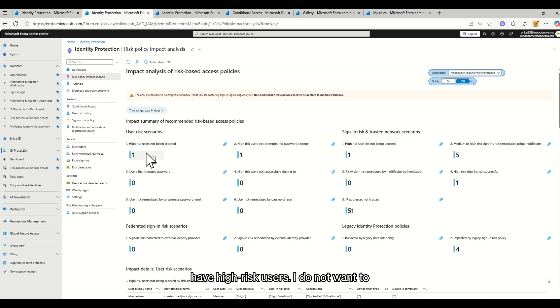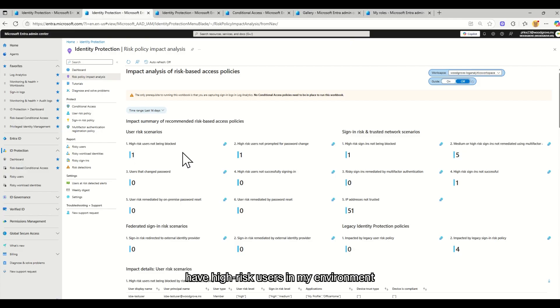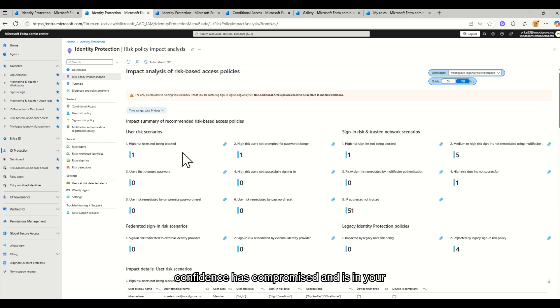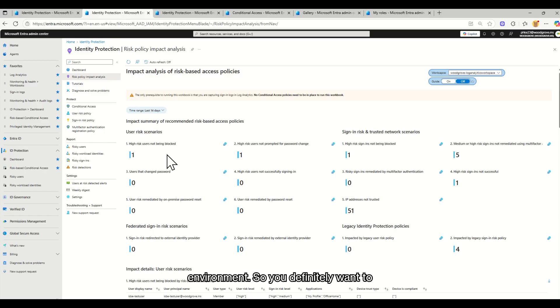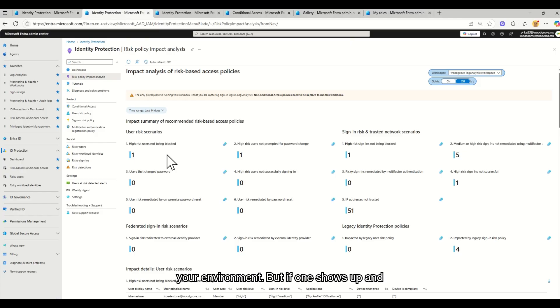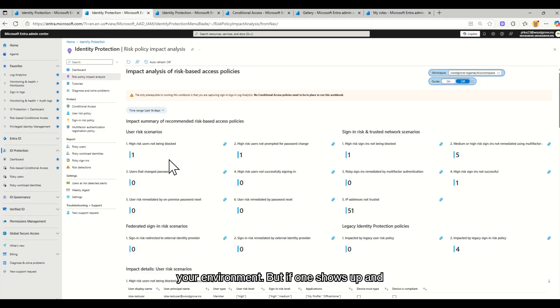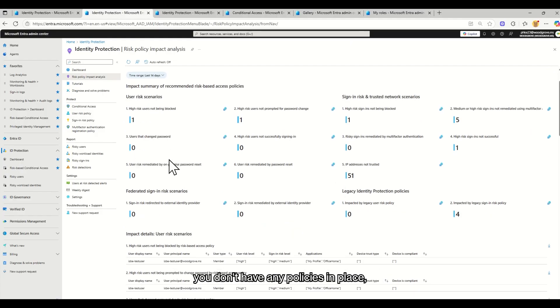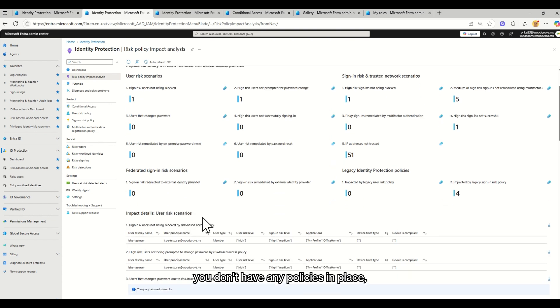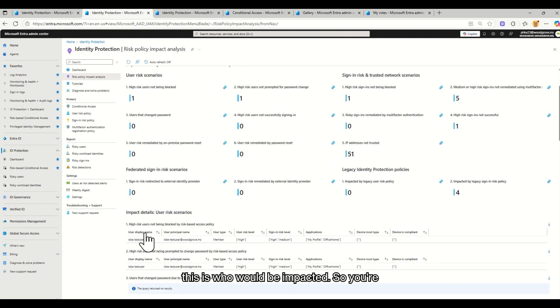So I want to investigate why I have high-risk users. I do not want to have high-risk users in my environment because that means that we have indicated someone with very high confidence has compromised and is in your environment. So you definitely want to make sure that you do not have any high-risk users or high-risk sign-ins in your environment. But if one shows up and you don't have any policies in place, this is who would be impacted.